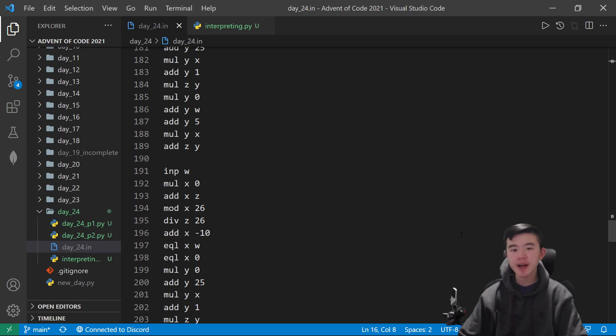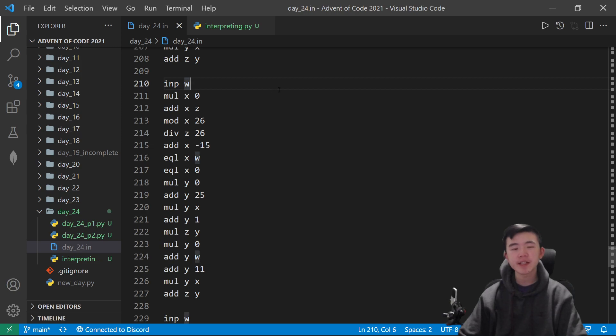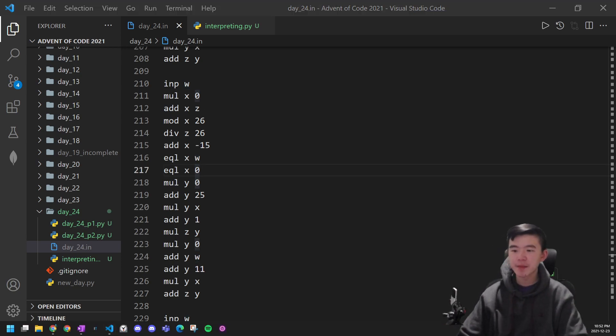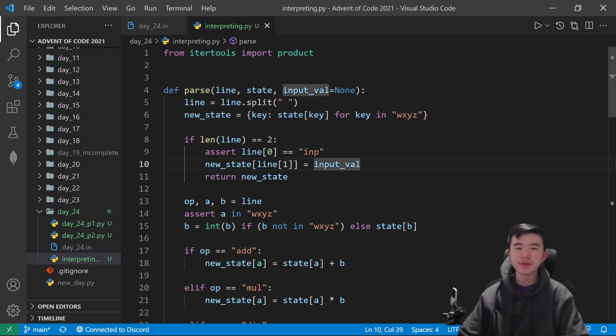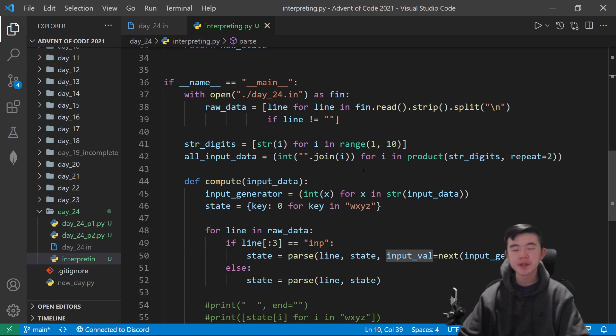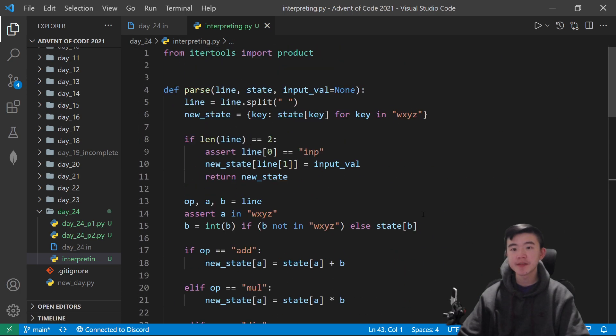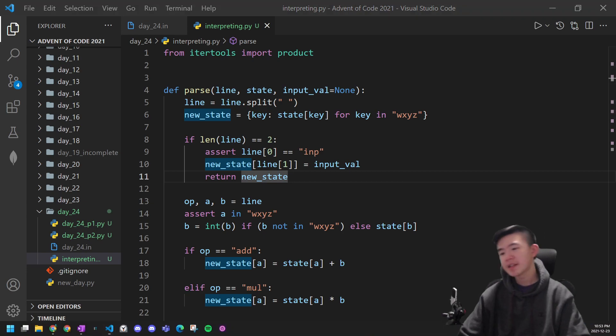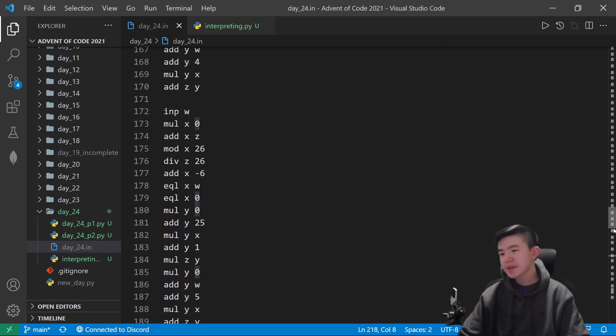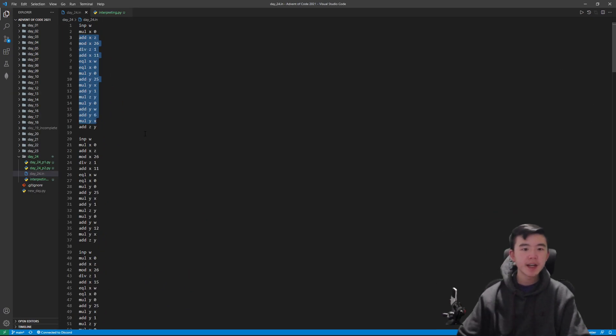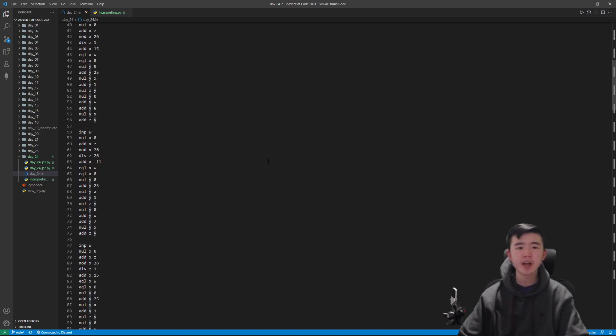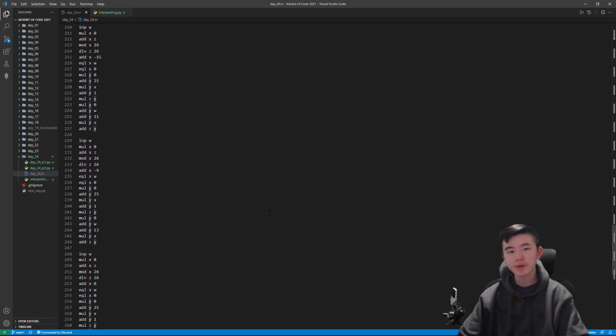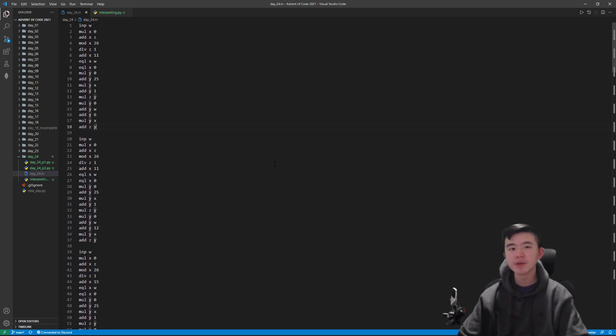So what we're going to do instead is look through the data manually and look for patterns. The first thing I was worried about was that inputs, which are these lines, they accept an input as an integer, might sort of intermingle with each other and have complicated effects, and that might be hard to analyze. So I thought we might actually have to brute force it. I did write this function that helps me brute force a given number and runs it through the program to tell us if its ending z value is 0 or not. This helped me debug, actually, but in the end, it's not fast enough. Looking through this data, we see that we can separate it into sort of groups. Each of these groups starts with inputting a number into the variable w. This is helpful because it helps us make these digits independent. And we see there are exactly 14 groups, as there should be, for 14 inputs.